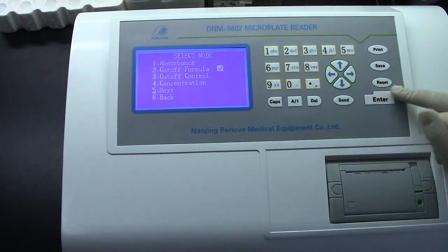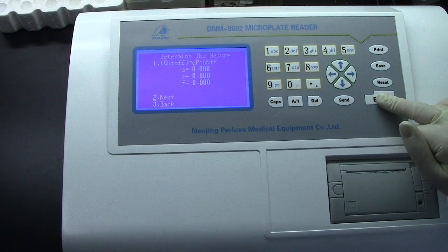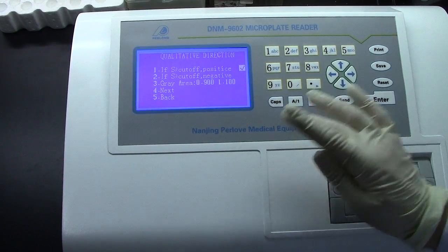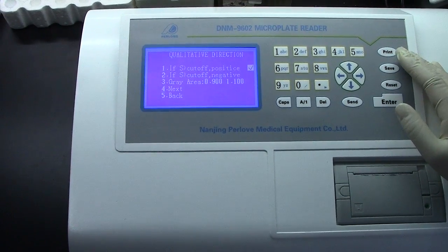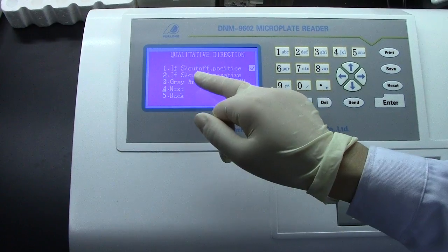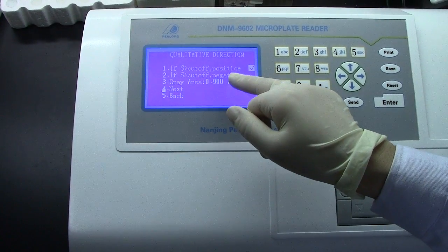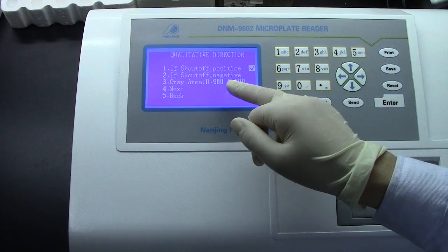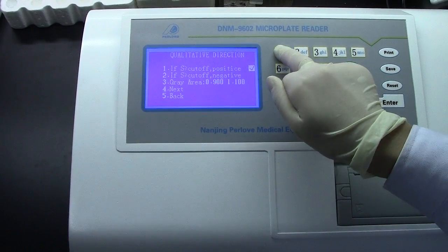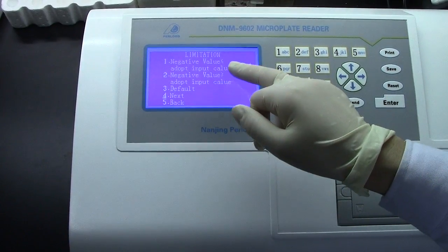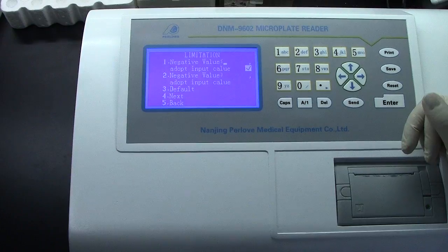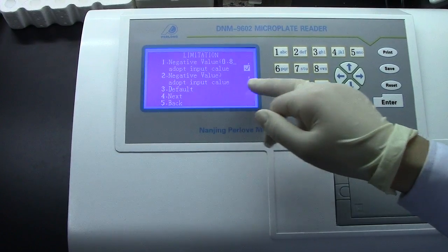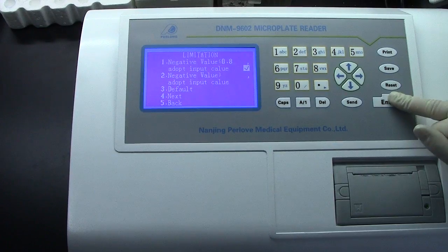Cut-off formula for this one. The cut-off value and the detection: according to the reagent user manual — 1. If sample value is more than cut-off, the sample is positive. 2. If sample value is more than cut-off, it means negative. We choose 1. Limitation 1: limitation value less than 0.8. For example, it adopts the input value. We choose this to go on.